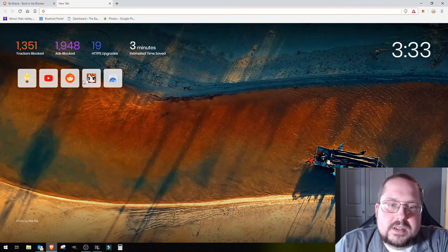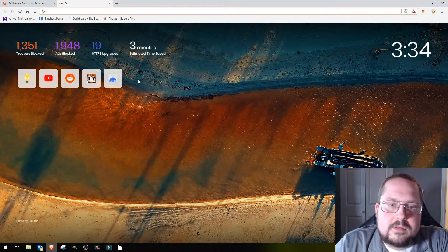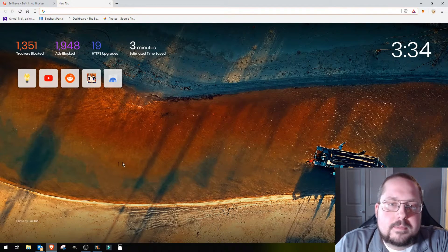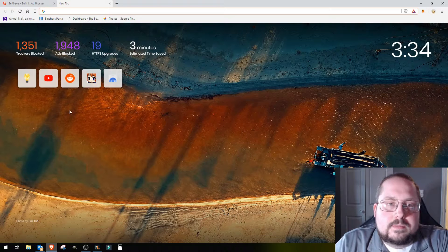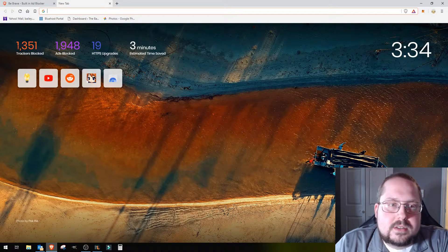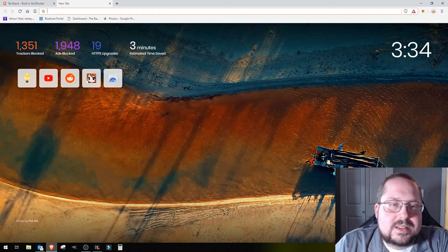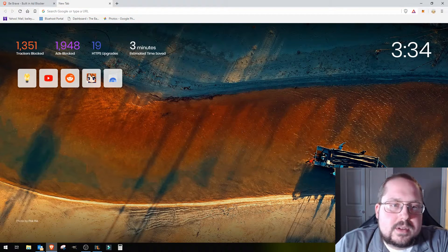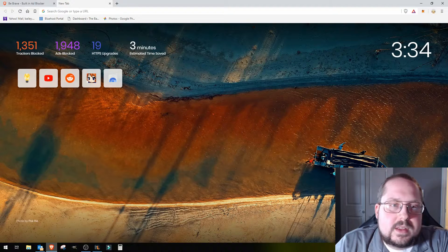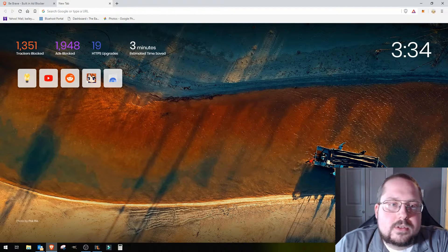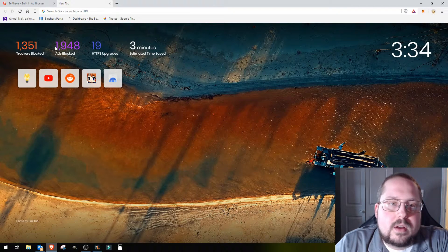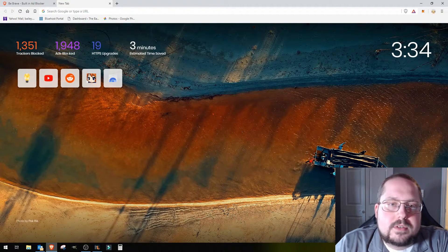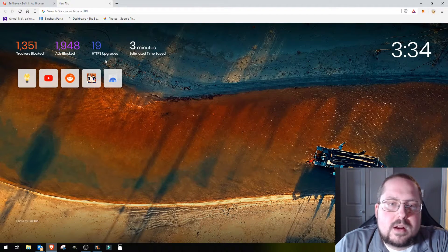I'm going to open a new tab and show you some of the cool things. It keeps your most recent tabs that you've been using, but also it has some cool statistics.